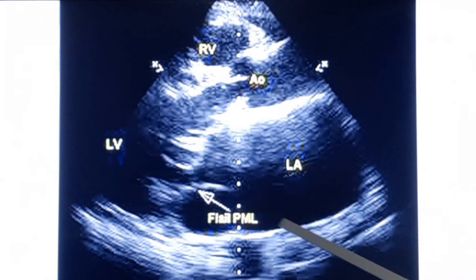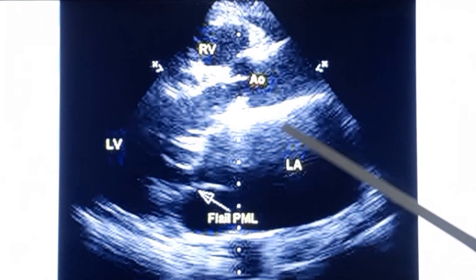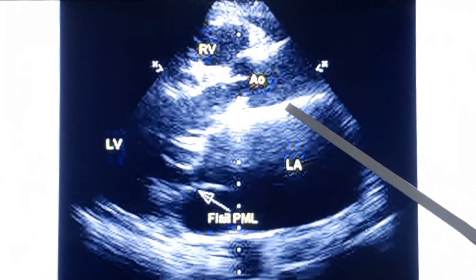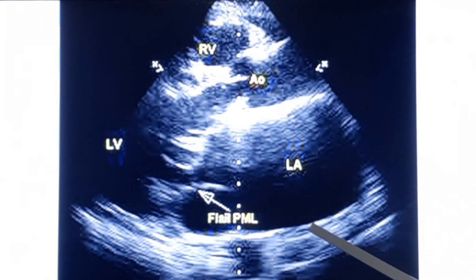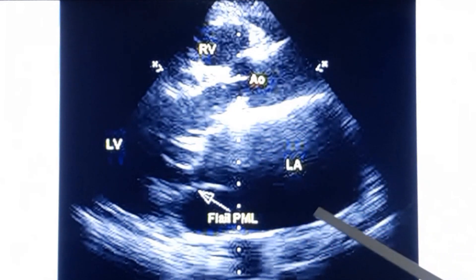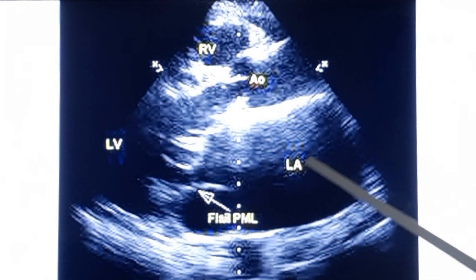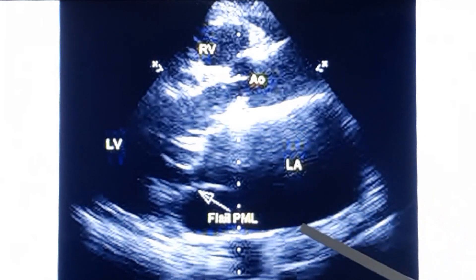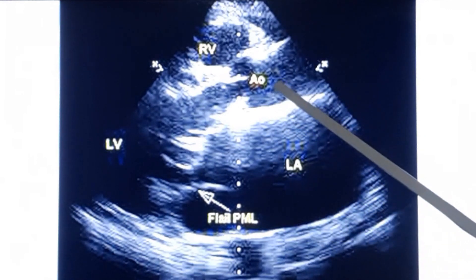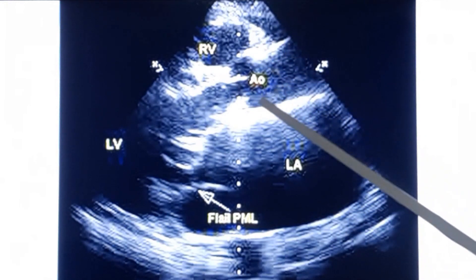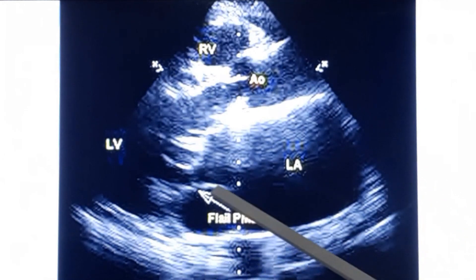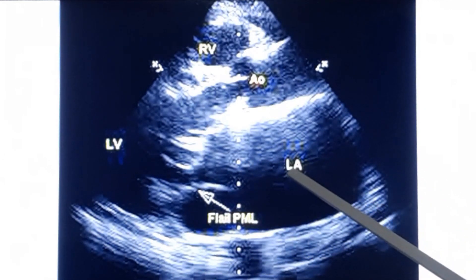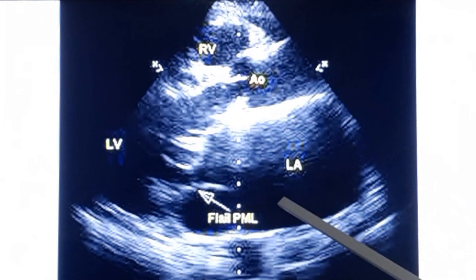The left atrium is dilated. Usually the diameter of the aorta and left atrium are almost equal. Here you can see that the left atrium diameter is almost double that of the aortic diameter, and this is due to mitral regurgitation.